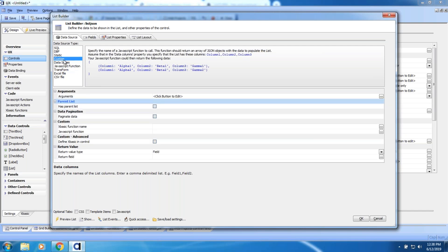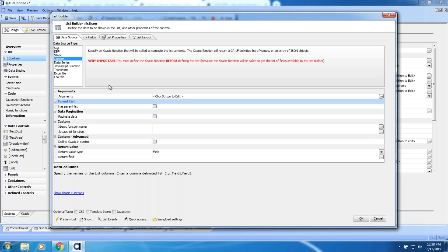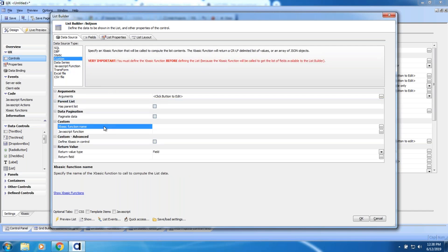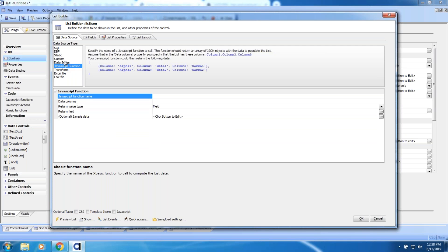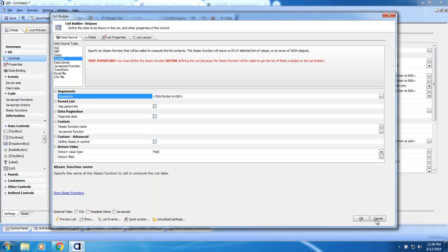Another method here is 'custom,' which actually calls an XBasic function that can do the exact same thing — make a call, grab that JSON, and return it to you. Behind the scenes, Transform is doing that exact thing: we've got a pre-built connector making an API call to Transform and grabbing a set of JSON to represent it. So your first step for a list is either a JavaScript function or a custom XBasic function here.